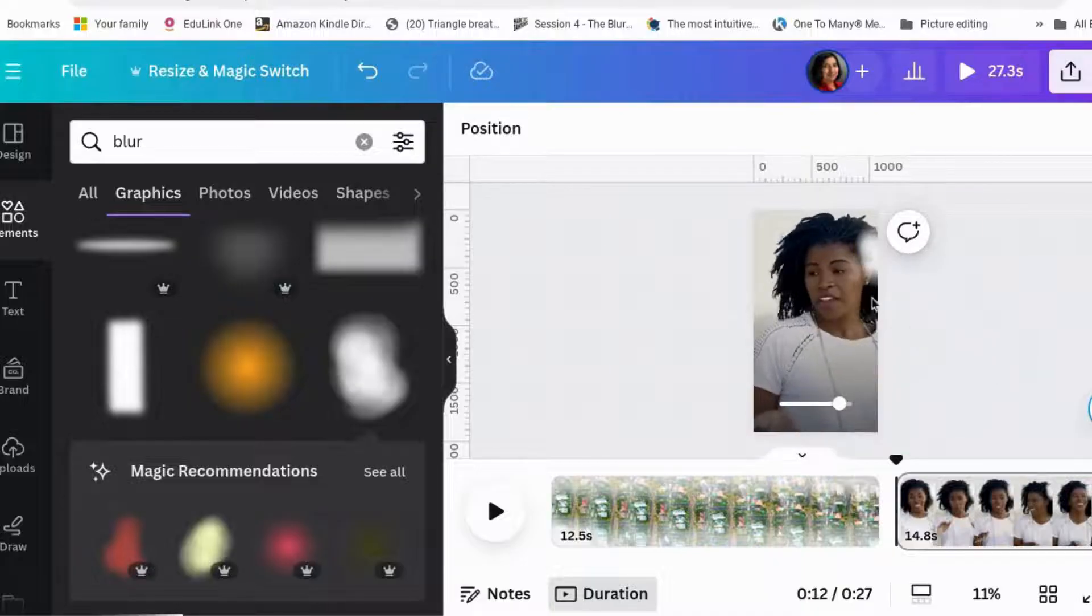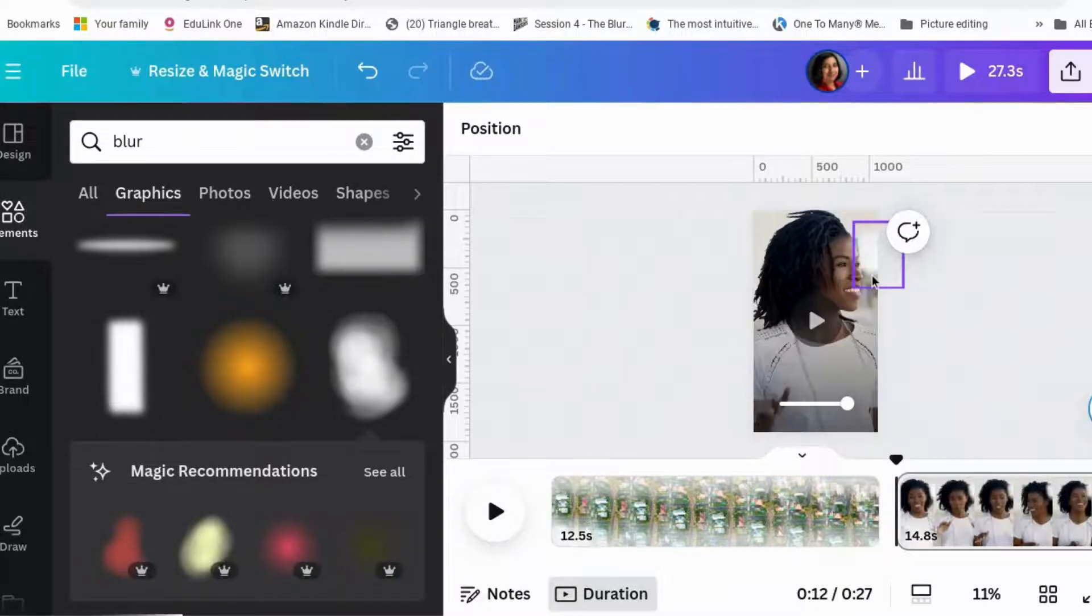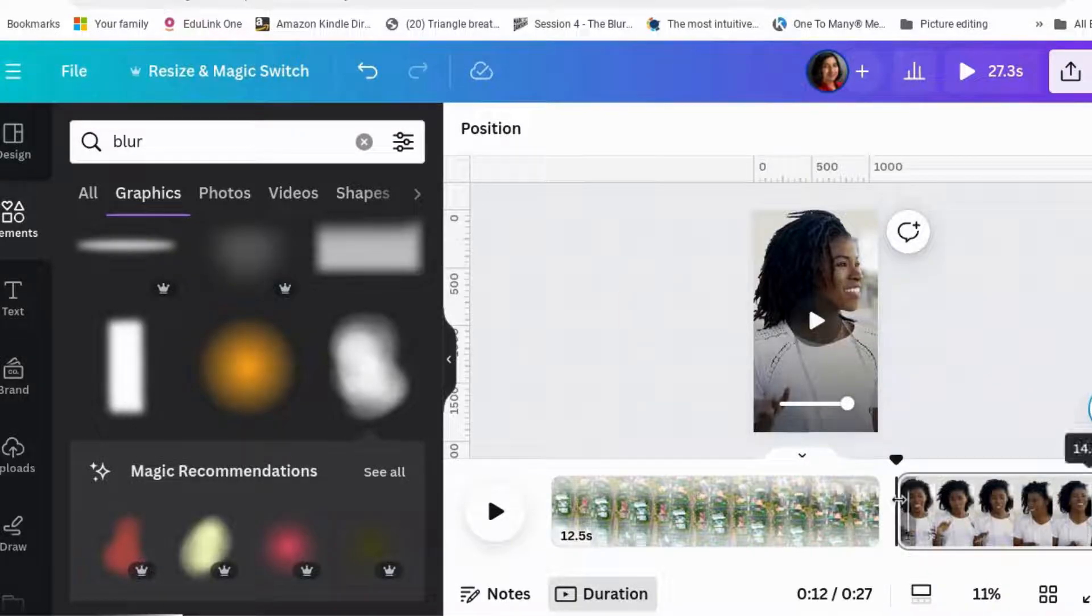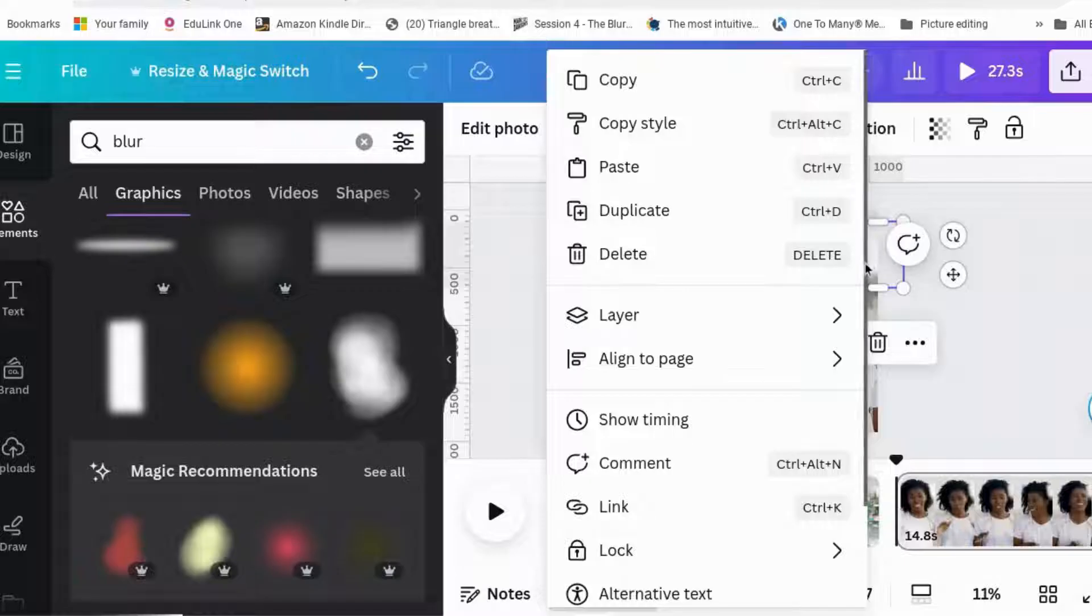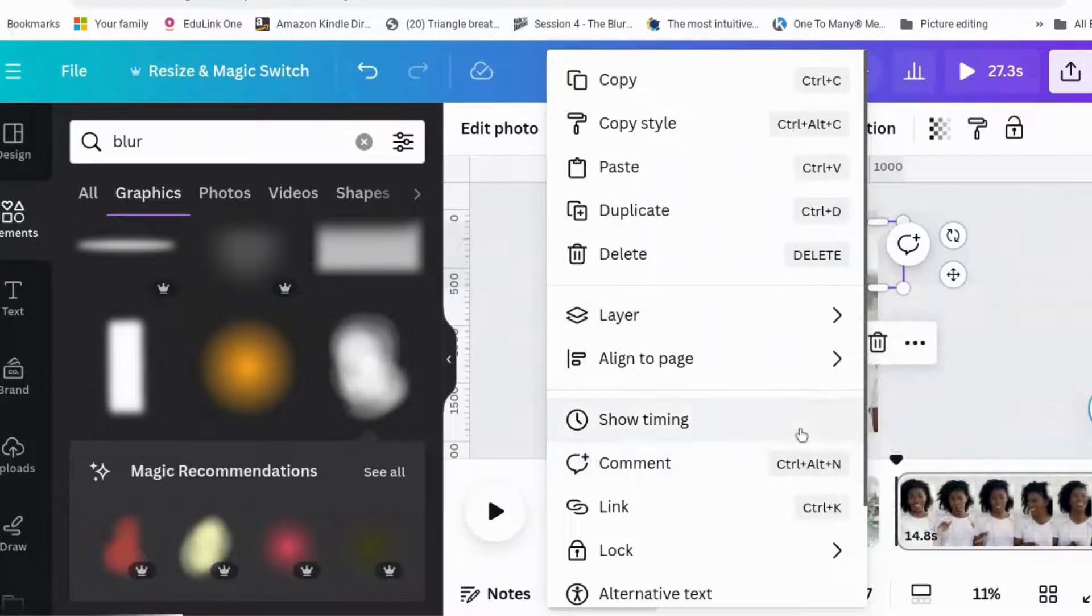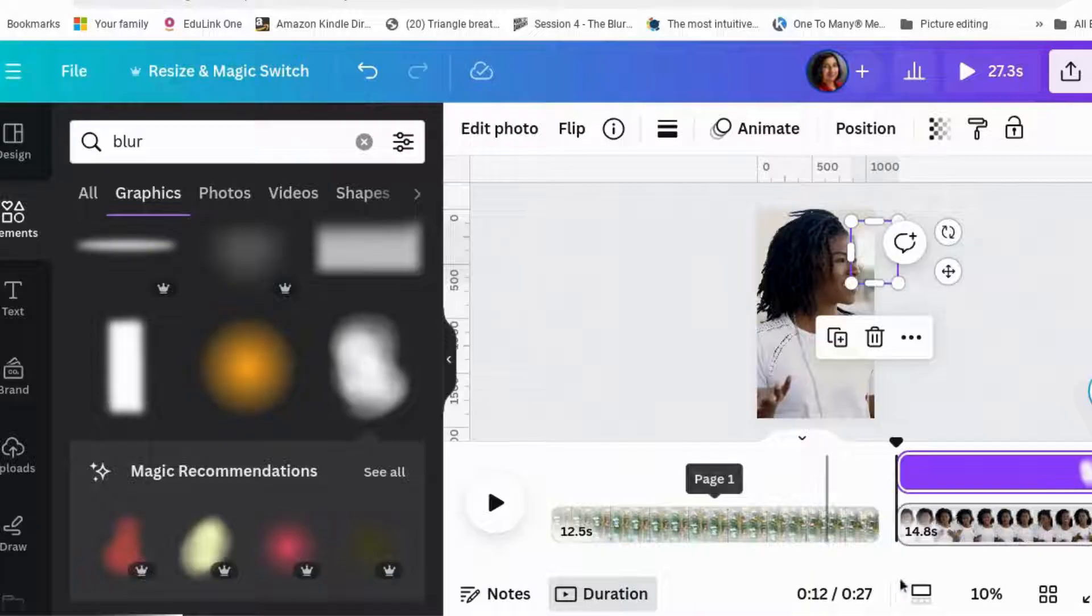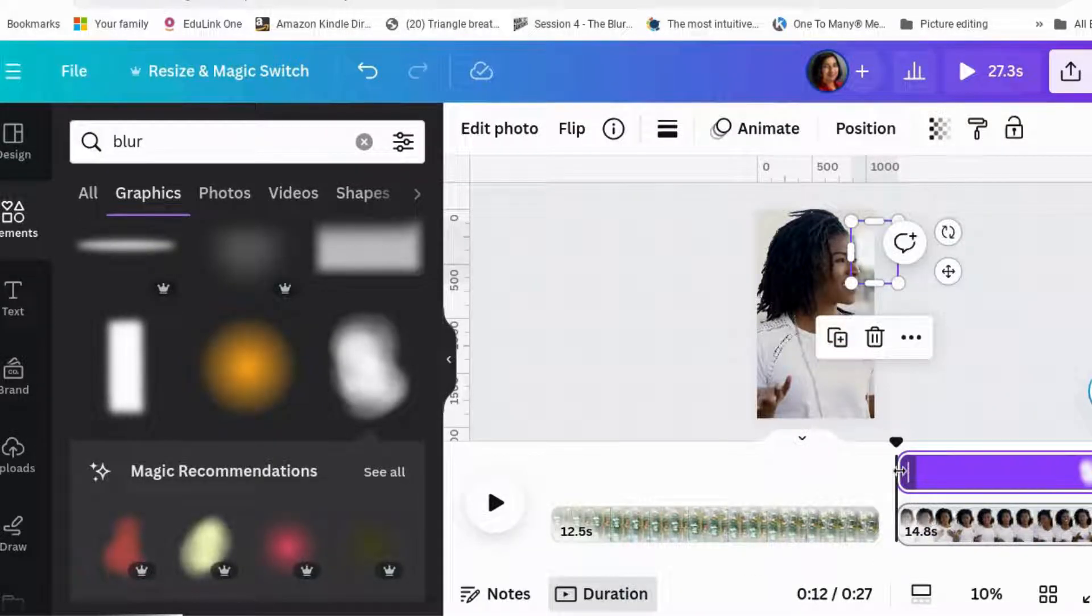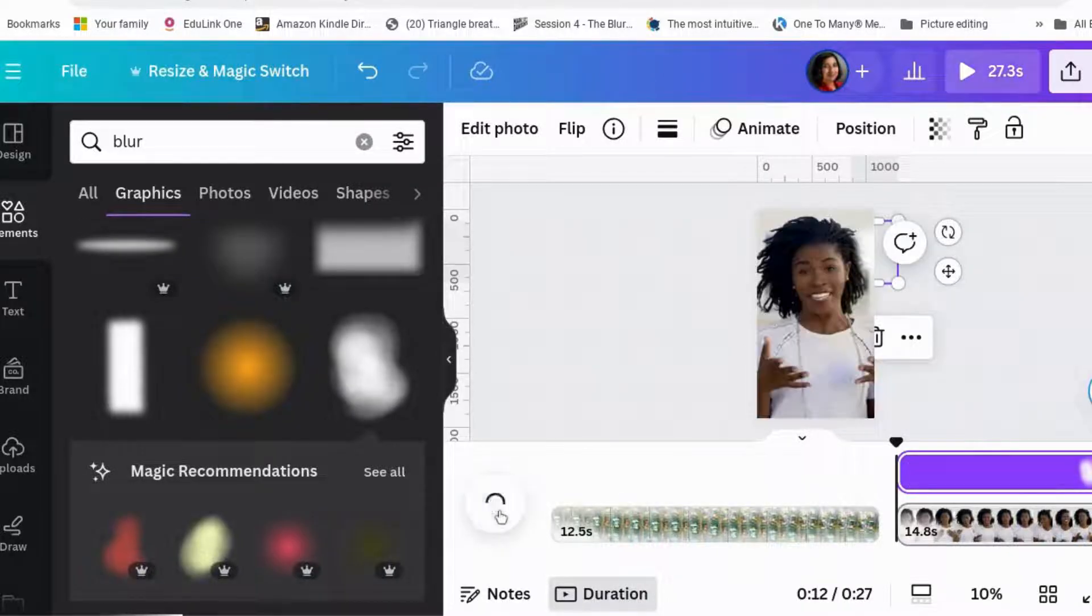So for this bit where she's moved over it, if you want to get rid of it, you can do that too. So what you do is you go right click on it, show timing.